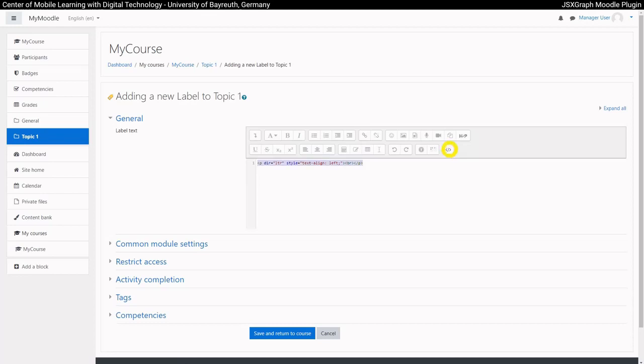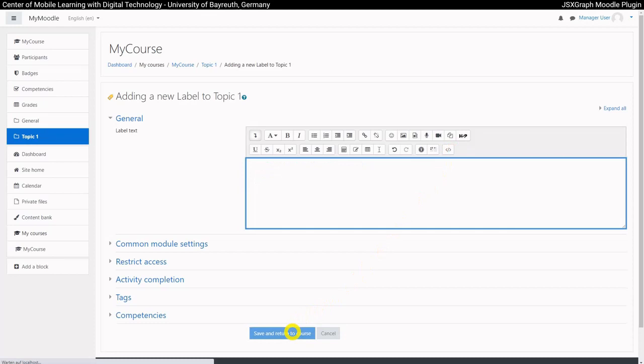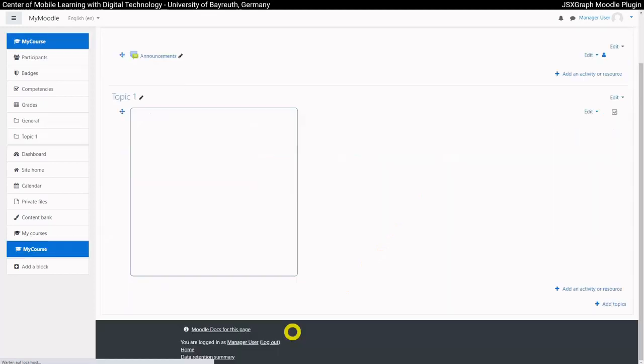Let's start by using the JSXGraph tag. After saving, a box is already visible, but the board is not initialized yet.